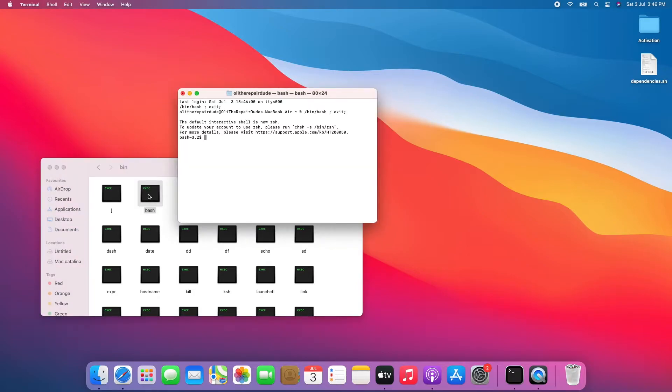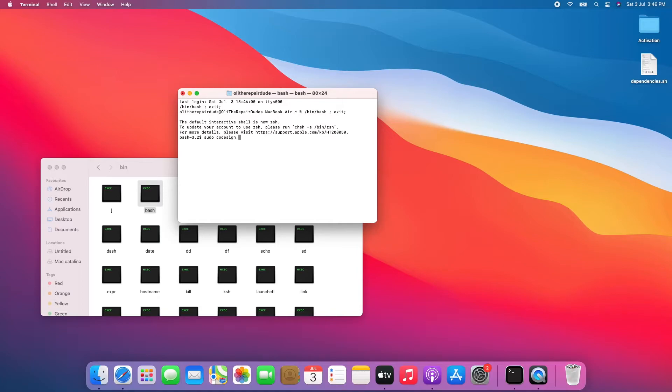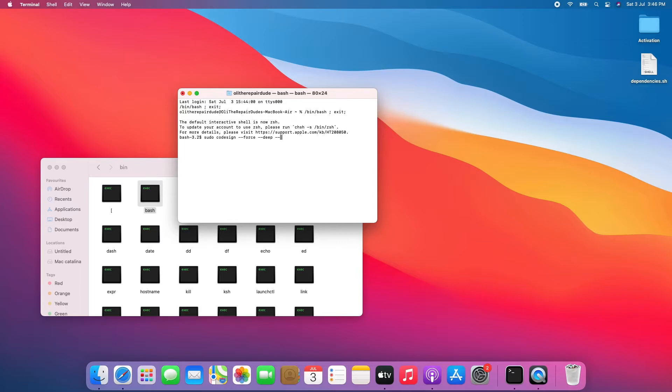Once this window is open, which is the Terminal window, enter the command: sudo codesign space dash dash force space again dash dash deep space again dash dash sign space dash space /Applications/LeetDown.app and press Enter or Return.